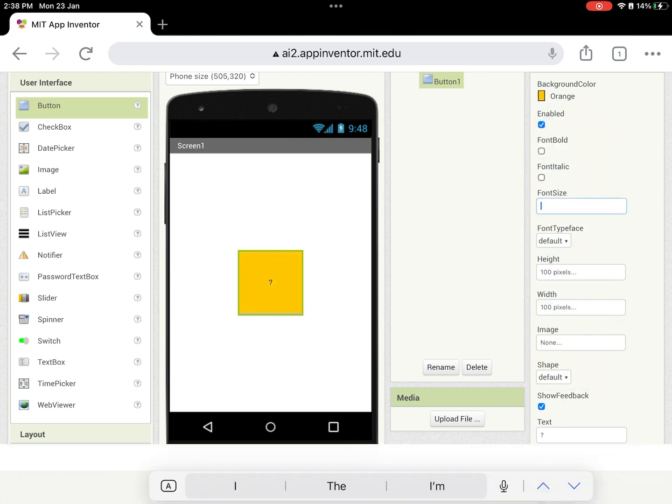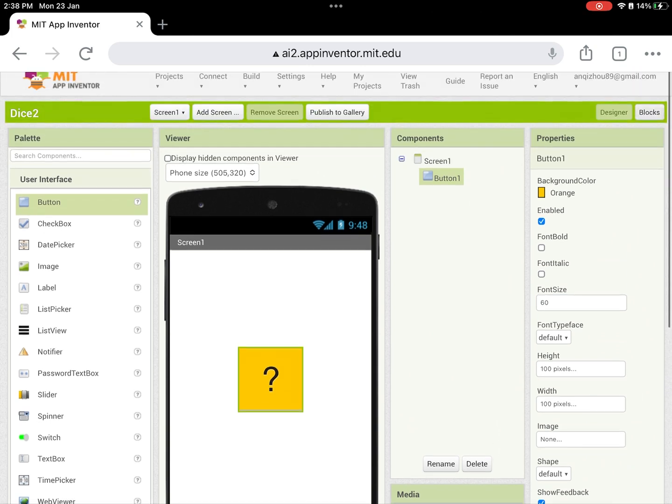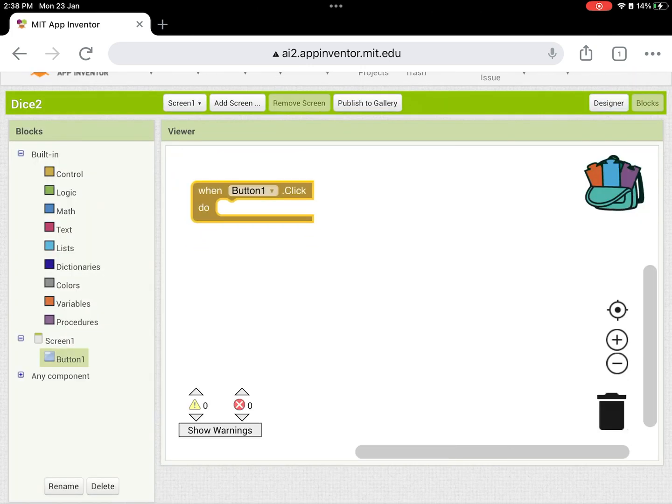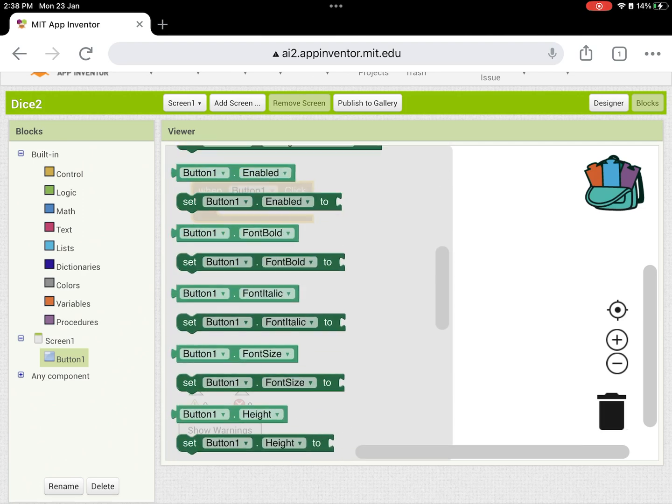To demo, I'm going to make a very simple dice app with one button. I'm programming the blocks here, just like how we do it on a PC.